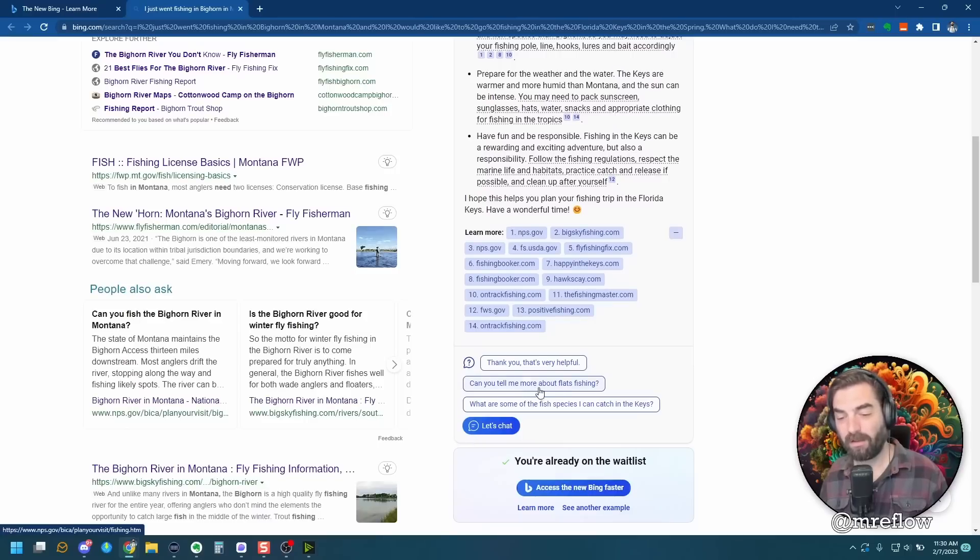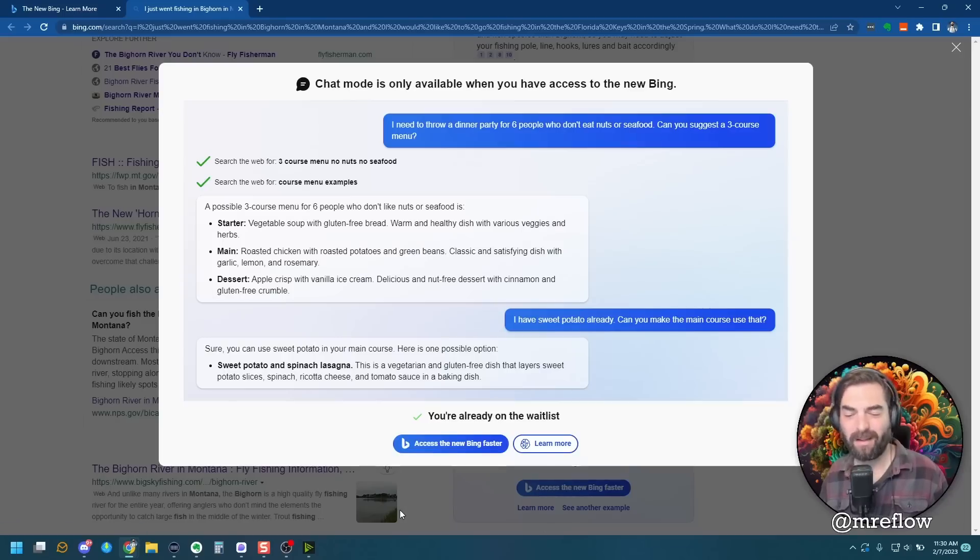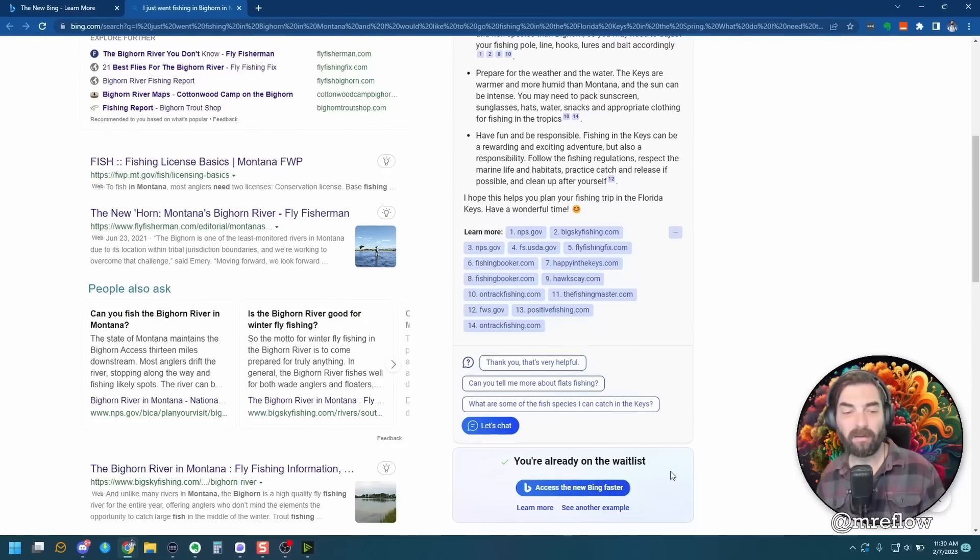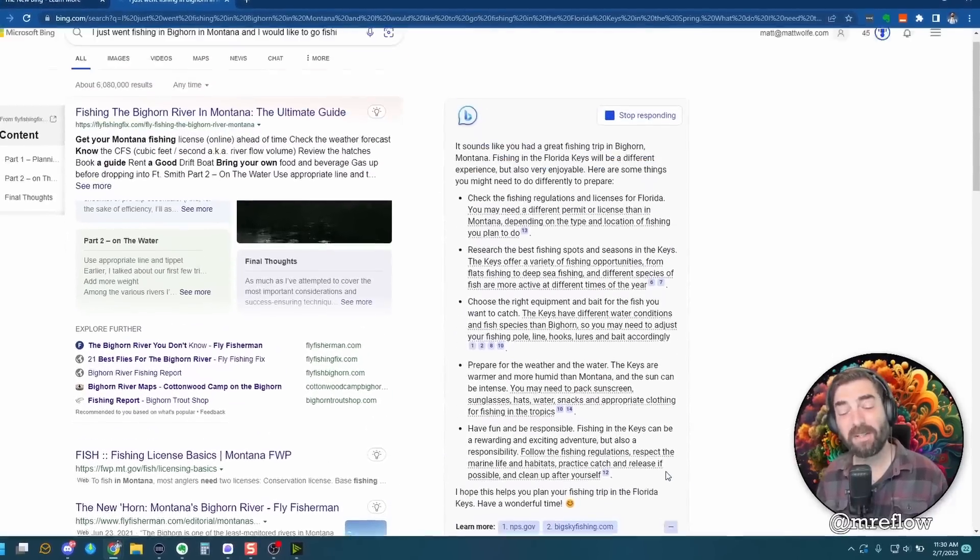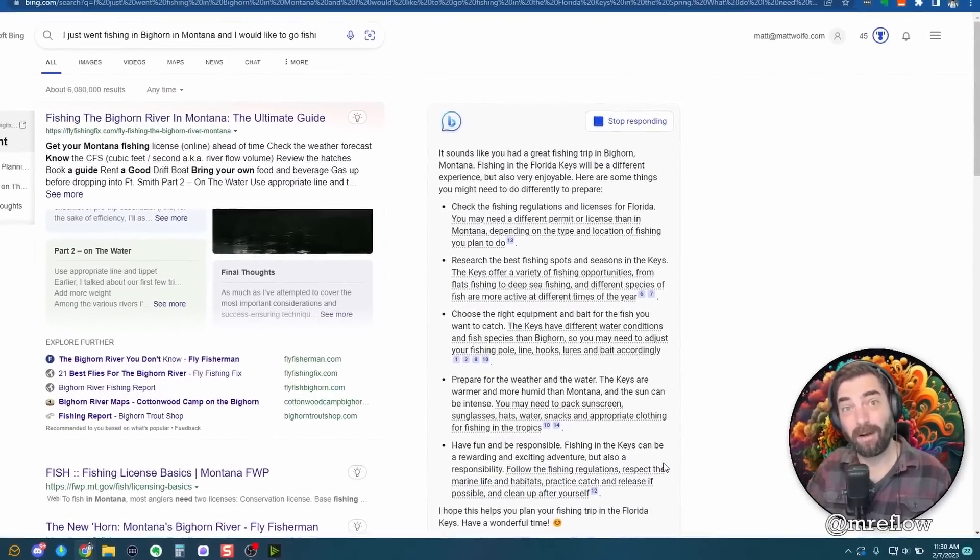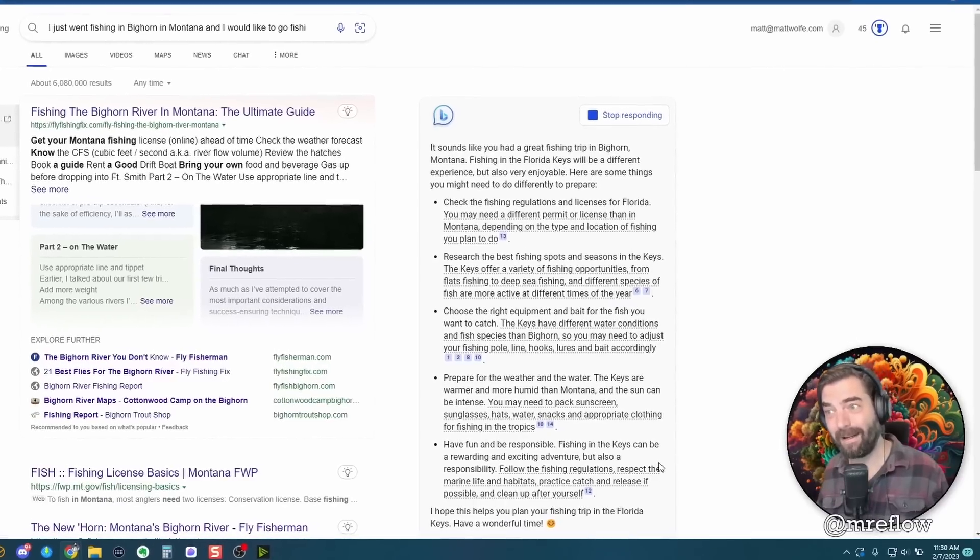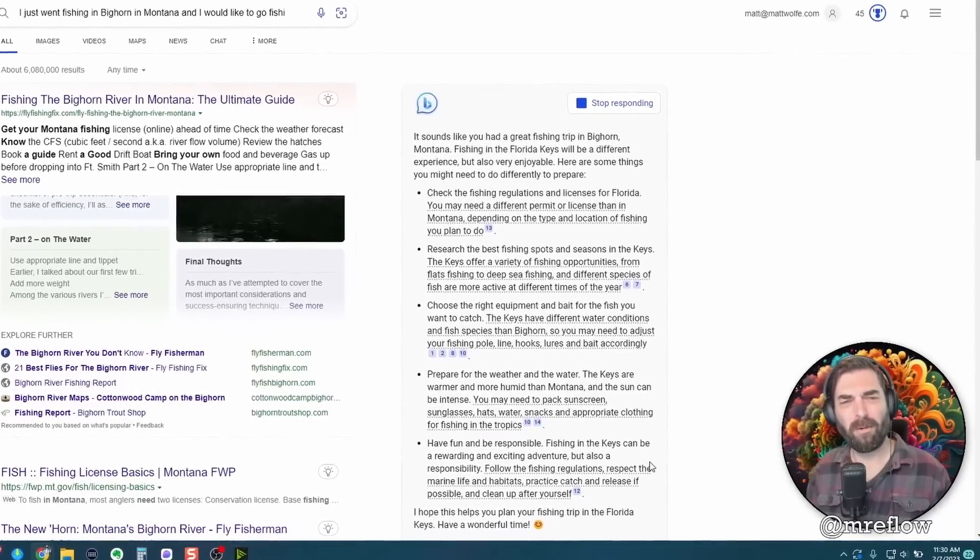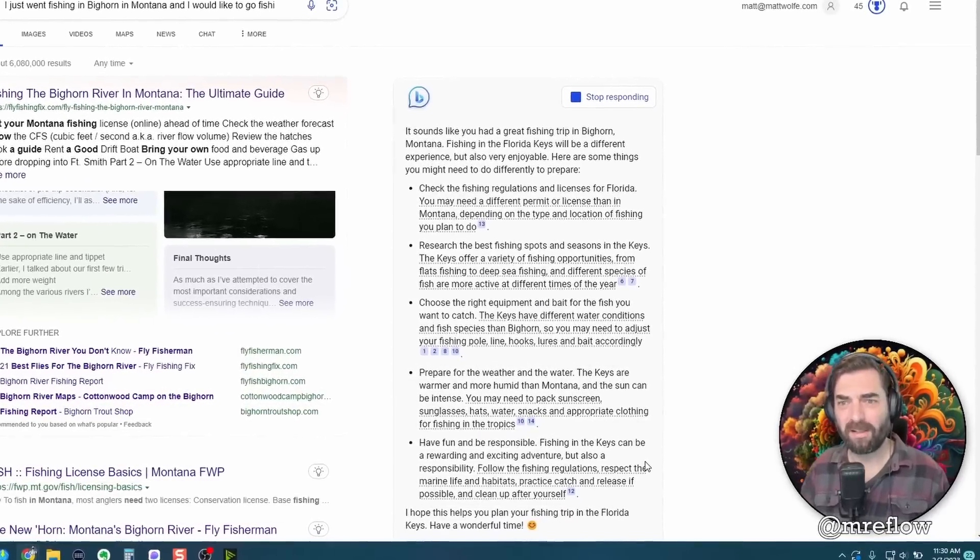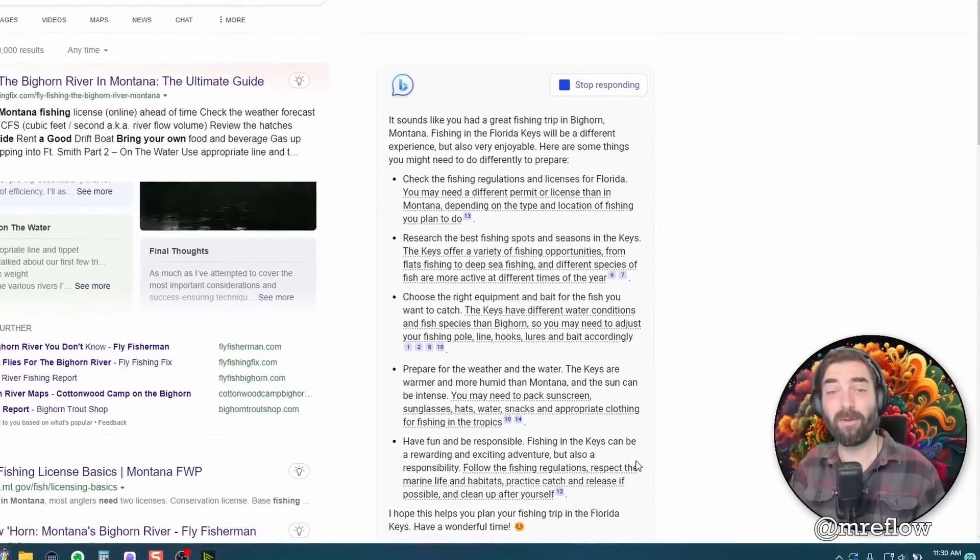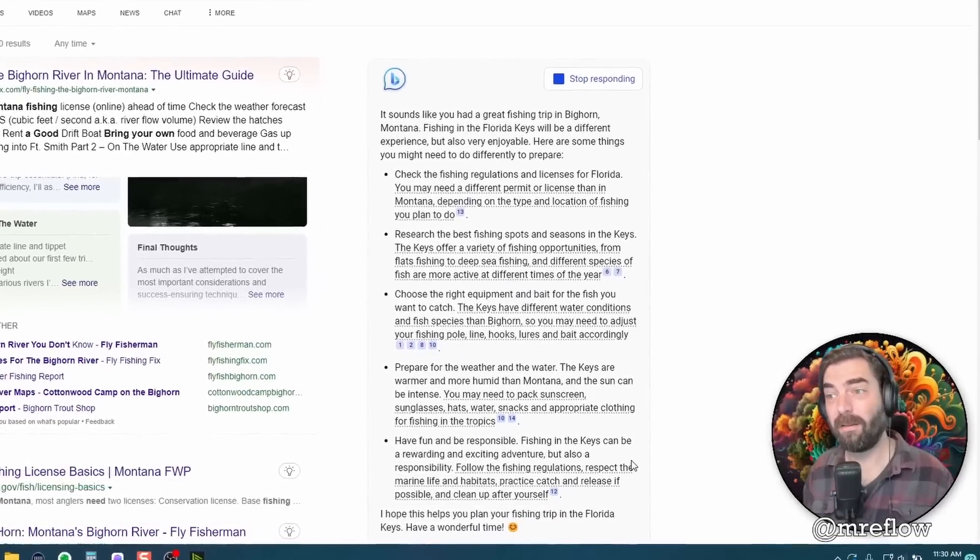But when I click on one, can you tell me more about flats fishing, it tells us basically to get on the waitlist and won't let us go any further. So what we're essentially getting right now is a demonstration of what it's going to look like, but it's not super useful yet. It's really just more of a demo of here's what to expect, here's what it's going to look like.